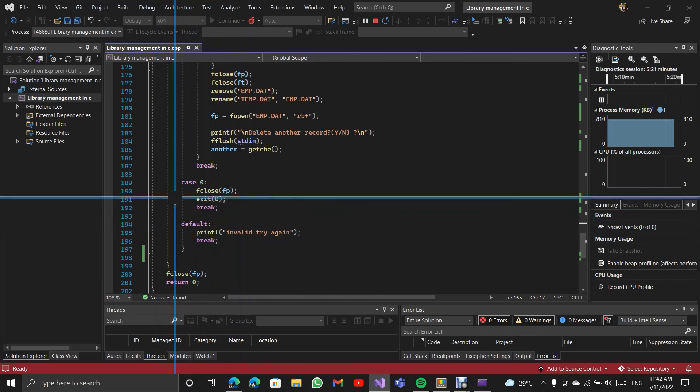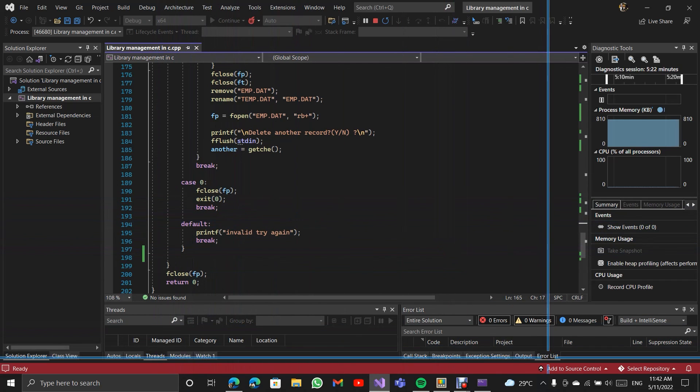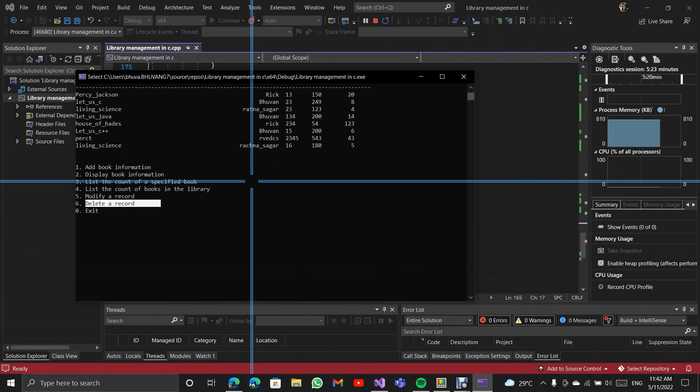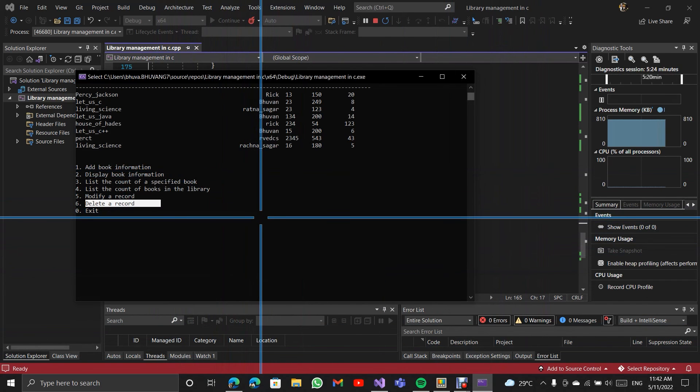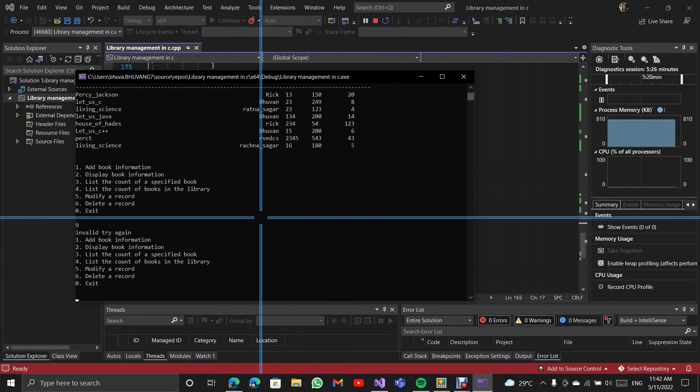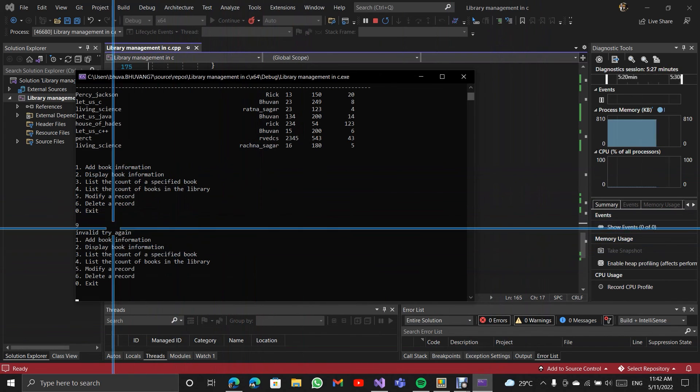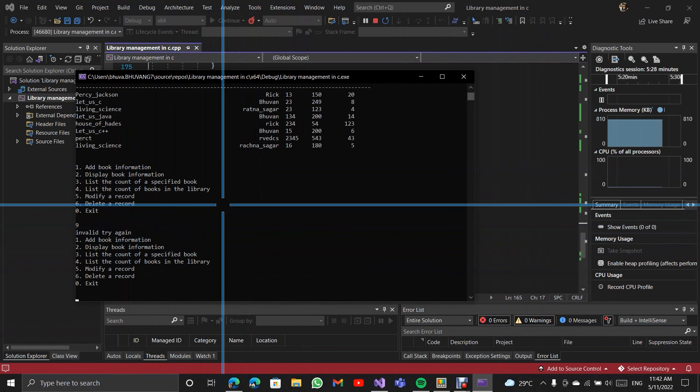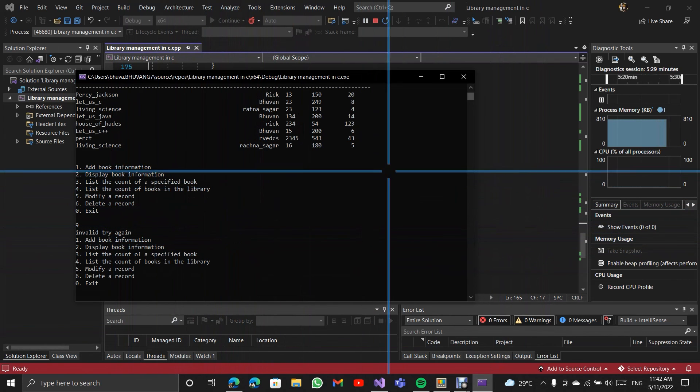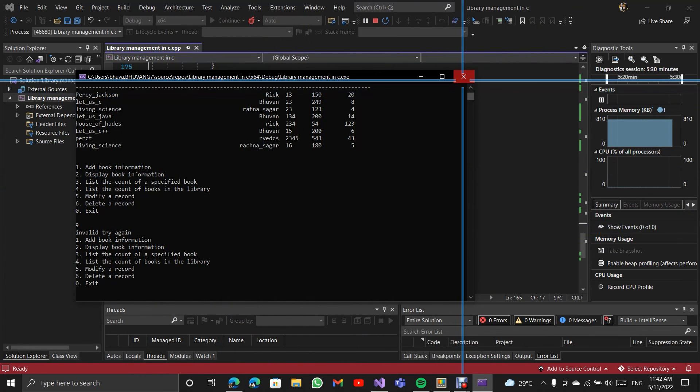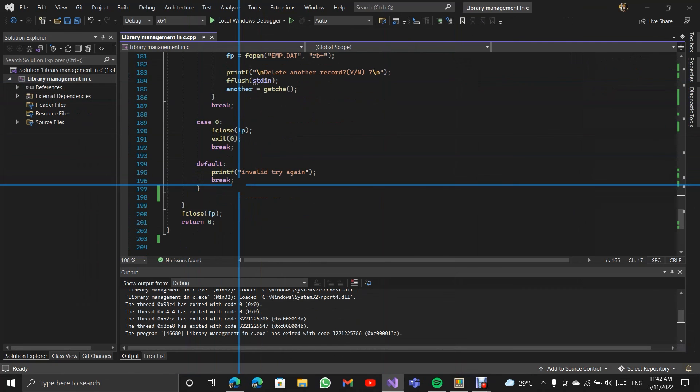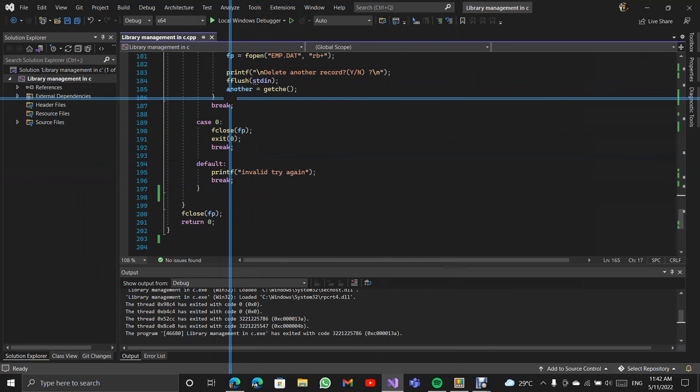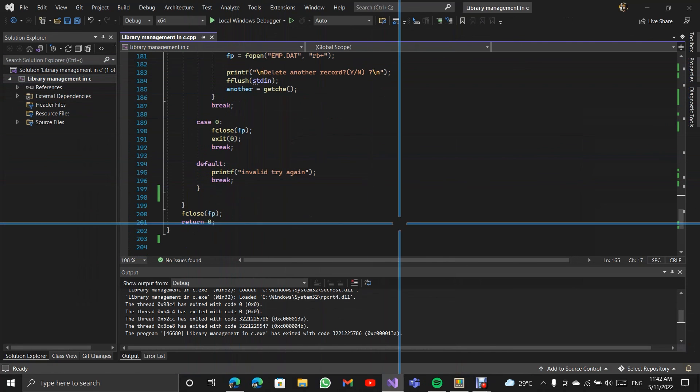If we do anything wrong like for example I'm entering 9, it will say please try again and it will show the options. That's all, thank you for watching the video.